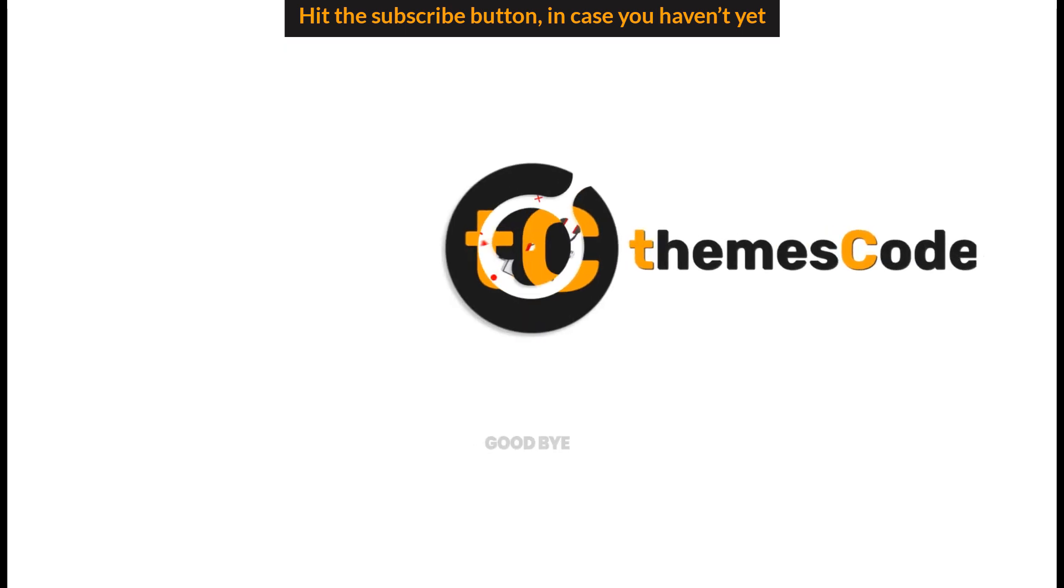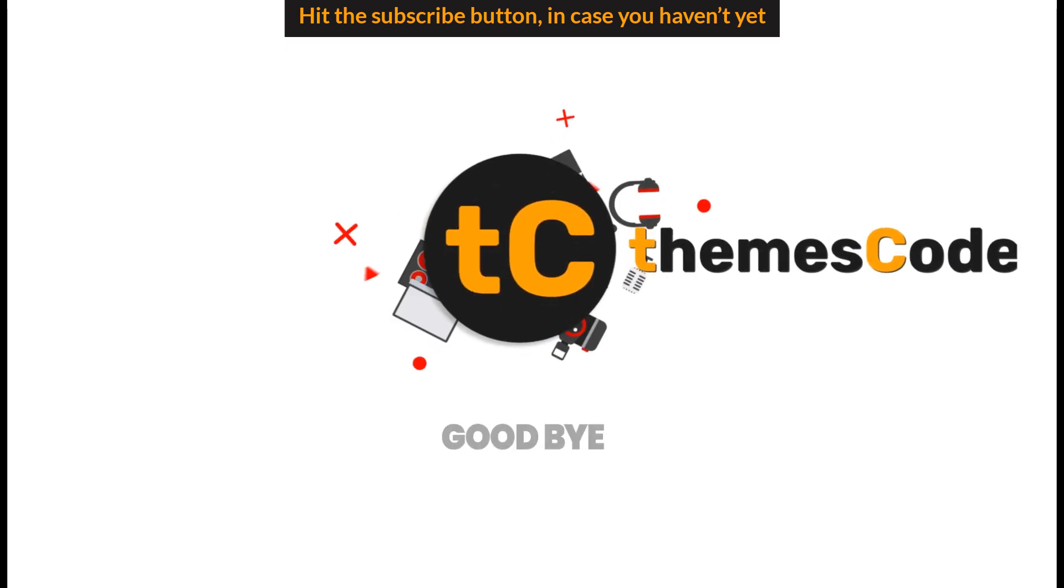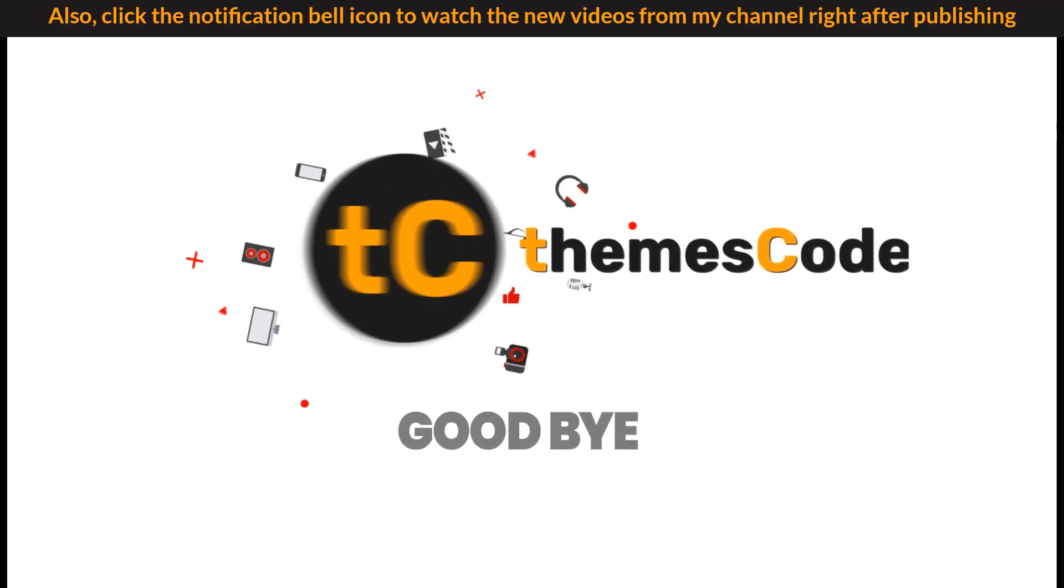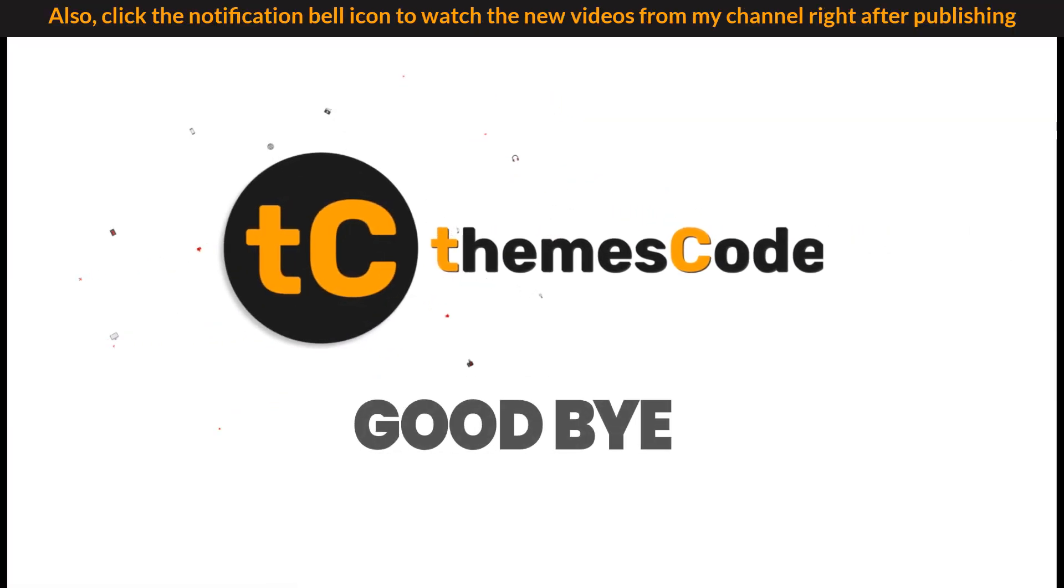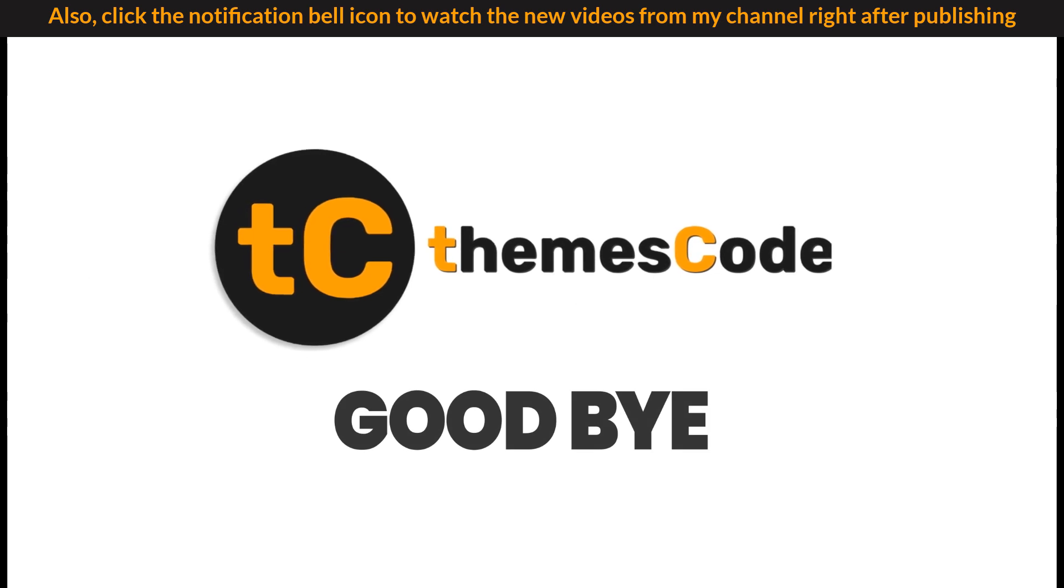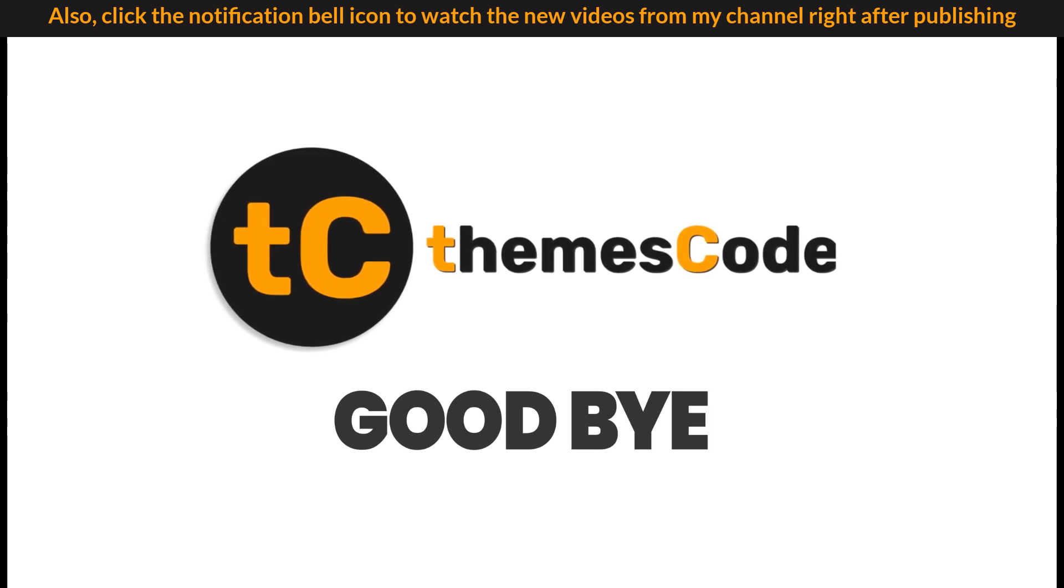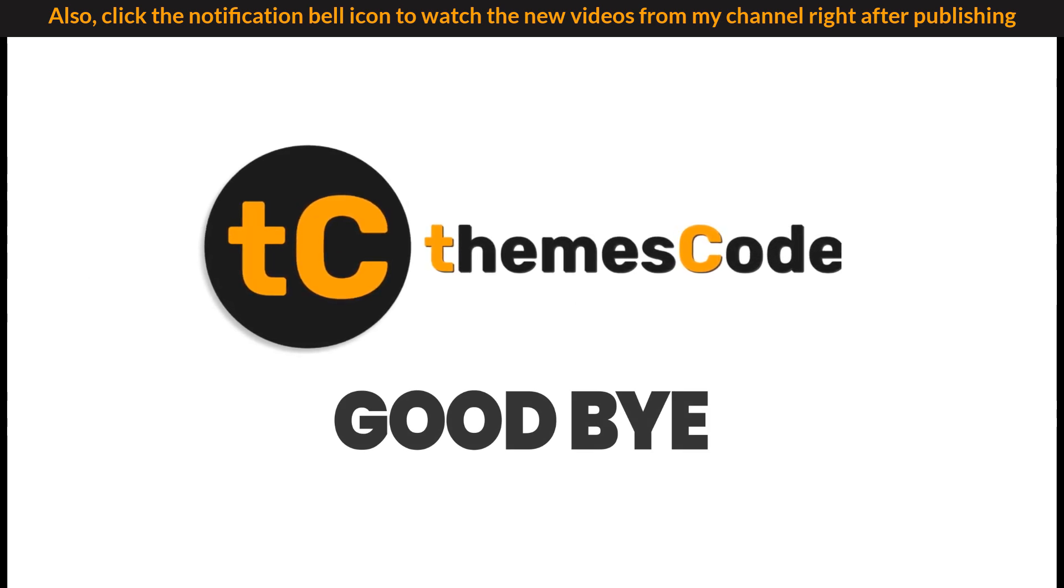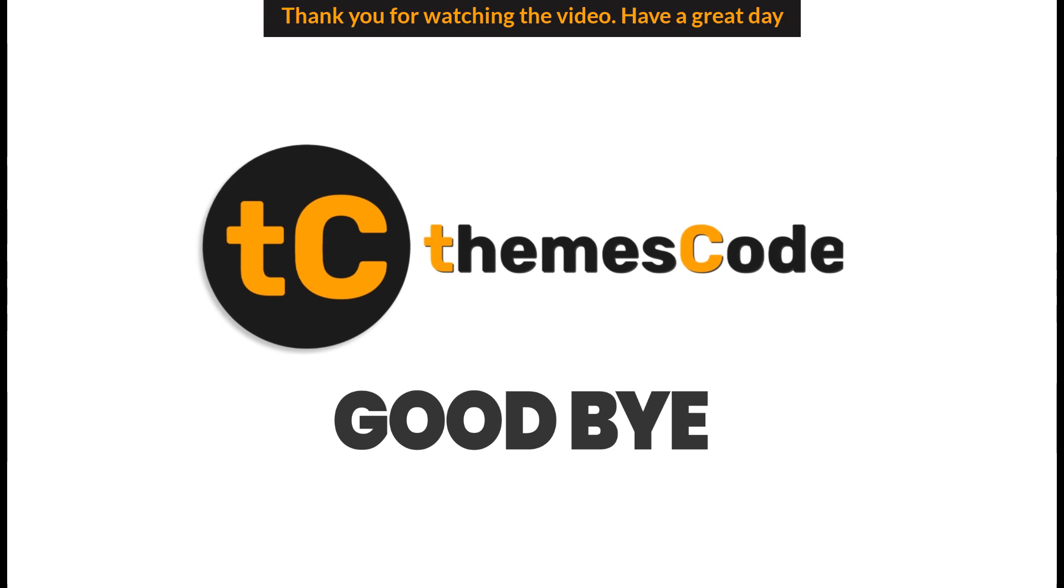Hit the Subscribe button as well in case you haven't yet. Also click the notification bell icon to watch the new videos from our channel right after publishing. Thank you for watching the video. Have a great day.